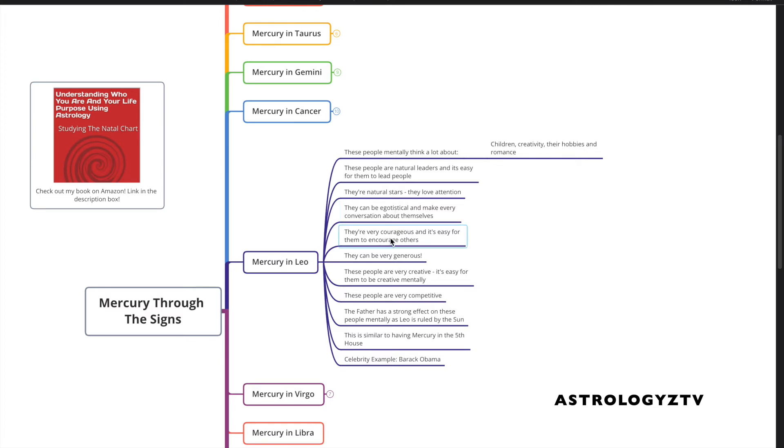Mercury in Leo people, they're very courageous, and it's easy for them to encourage others. Because Leo is associated with being courageous and encouraging others.